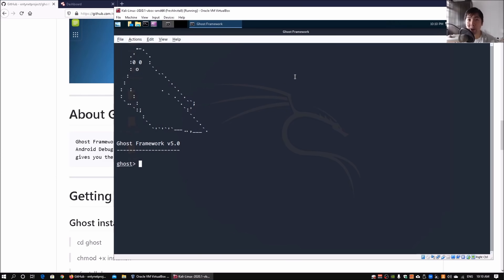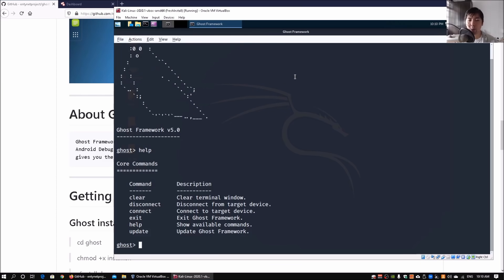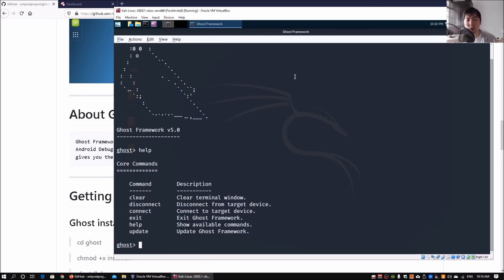All you're going to do is enter help. Help will show us all the commands available as part of the Ghost Framework. In this case we got clear, disconnect, connect, exit, help, and update. There were a lot of questions previously about using Android Debug Bridge.